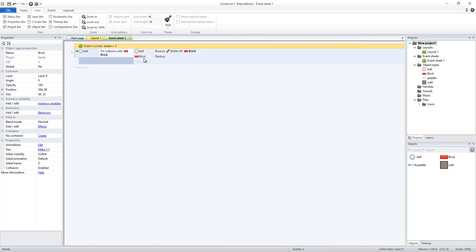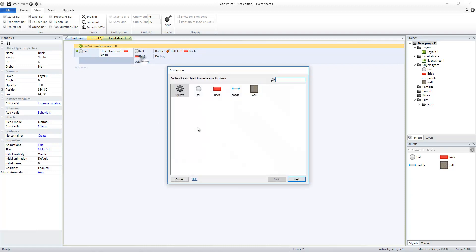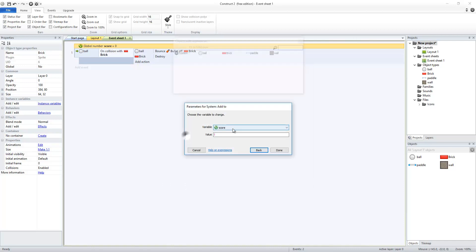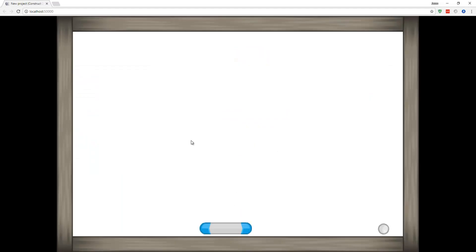Now anytime the ball hits a brick, I also want to do a system action, and I'm going to add to a global or local variable. I'm going to add to the score variable, say 100 points. Now when I run that, if the ball bounces off the brick, the brick gets destroyed, and I got 100 points. Somewhere. I just can't see them yet.